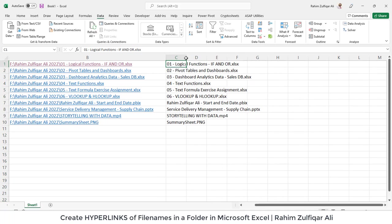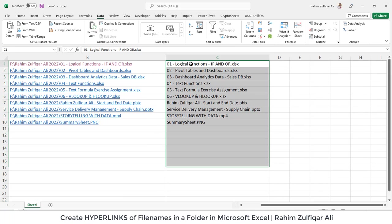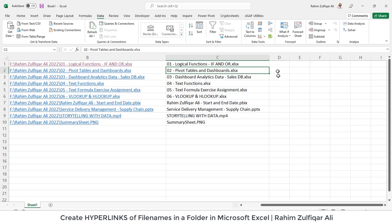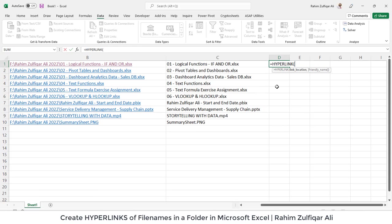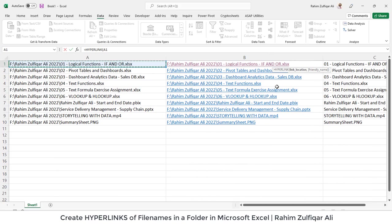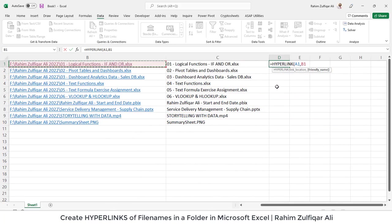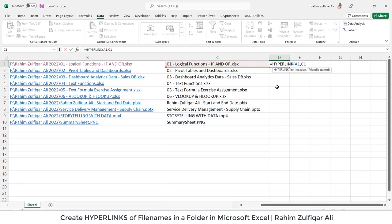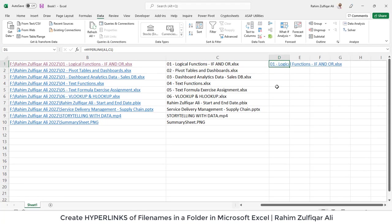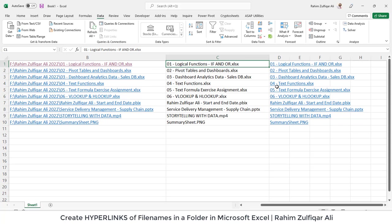Now we have just file names here and we want to apply the hyperlinks on these file names. So it's very easy again equals to hyperlink function. So link location is again a one and the friendly name is now available in this particular column which is C column and I will just close the bracket and copy and paste this.